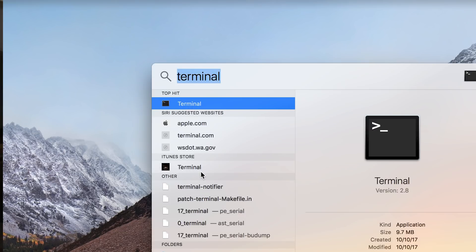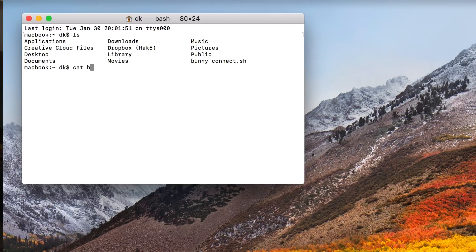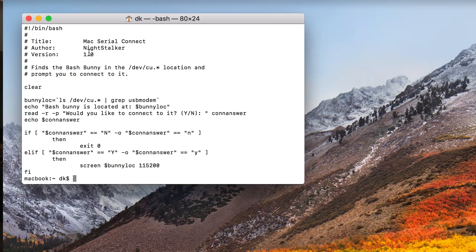I'm going to start out with a cool Bash script provided from the community. I'm going to show you here — I know I'm rocking a Mac today, so I'll excuse my poor OS X abilities up front. Let's jump into the terminal because I want to show off this pretty cool script. I've saved it here as bunnyconnect.sh, and if I cat that, you'll see that this comes courtesy of Nightstalker.